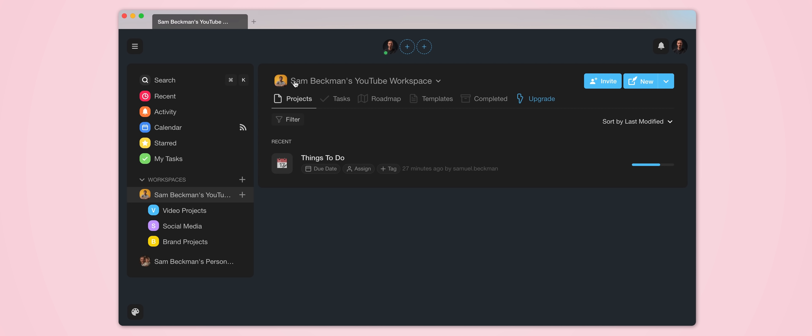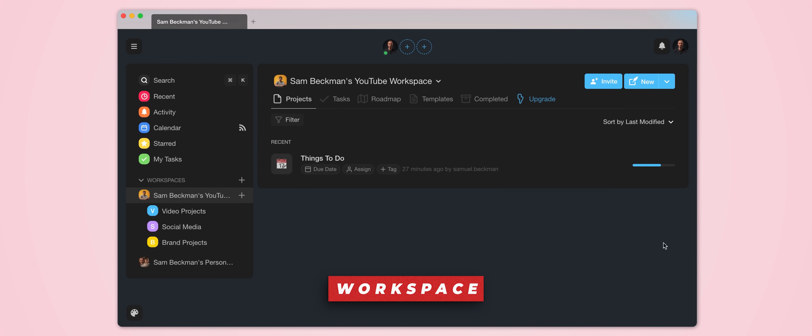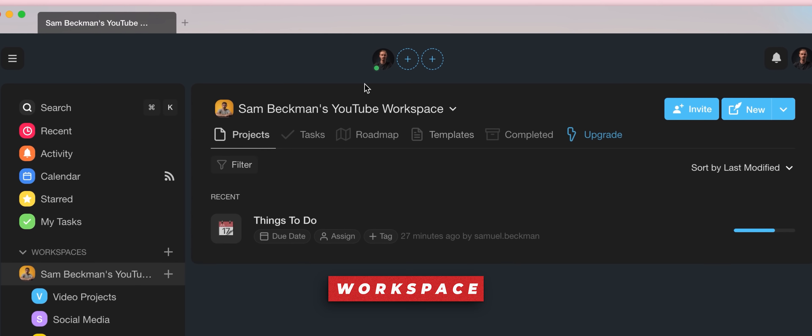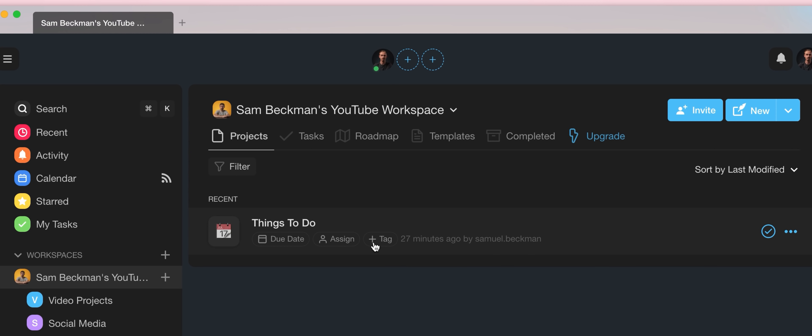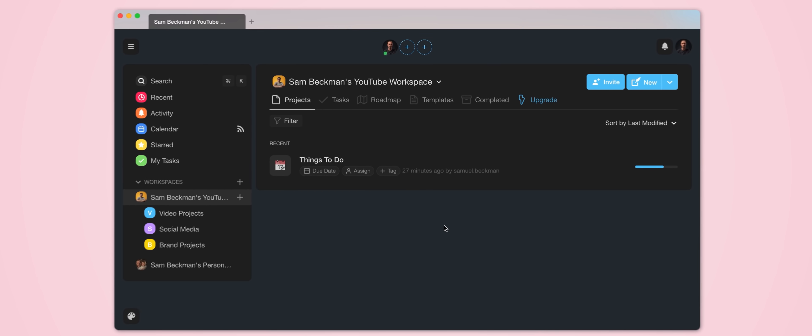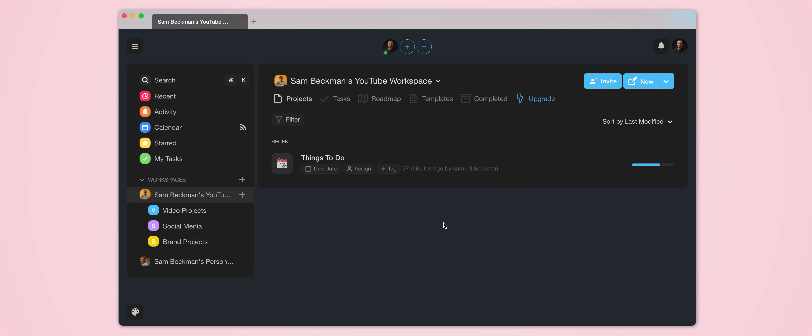Well to start, the main homepage, if you will, is what's called a workspace. And you can see this one is called Sam Beckman's YouTube workspace, and this is where I'm putting all of my YouTube related projects and things of that nature. But the cool thing is you can also create other workspaces if need be as well.